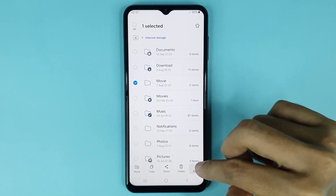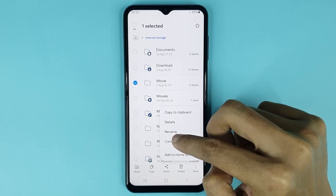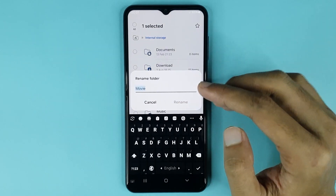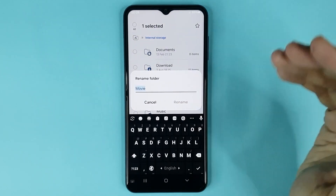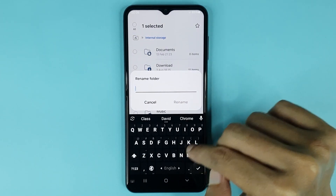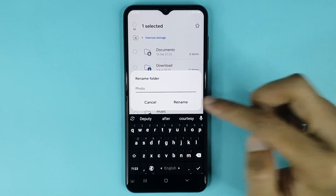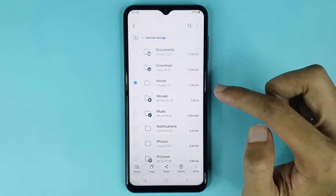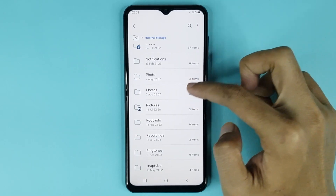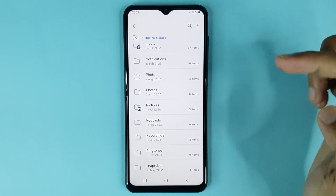Now touch and hold the folder, then tap on the three dots, then tap on Rename. You can also rename your folder from here — just type your new name and then tap on Rename again. You can see it's renamed successfully.